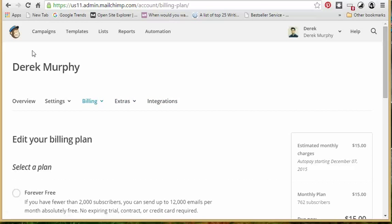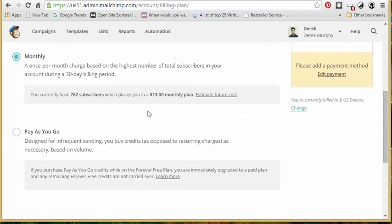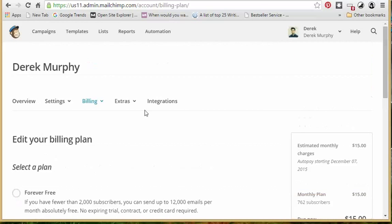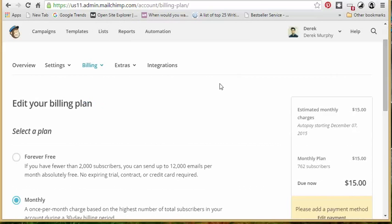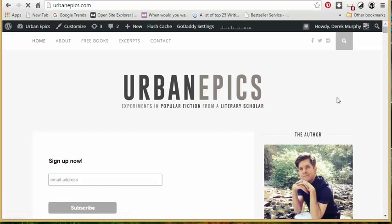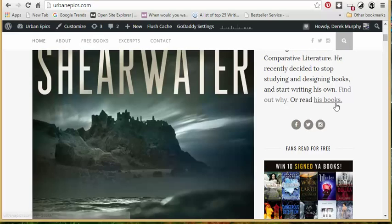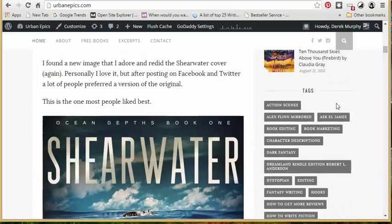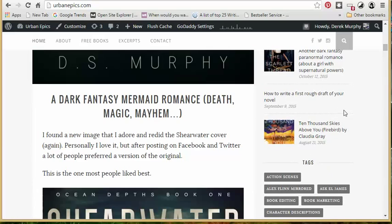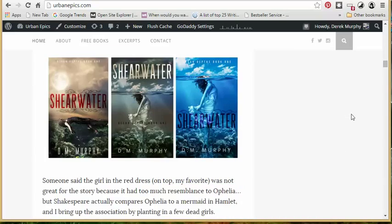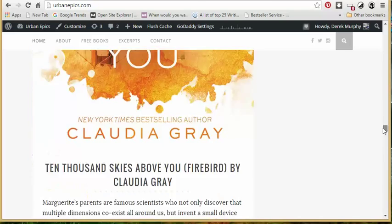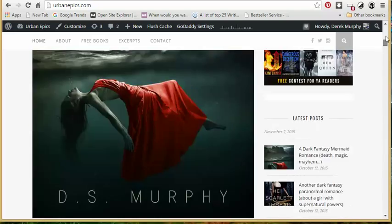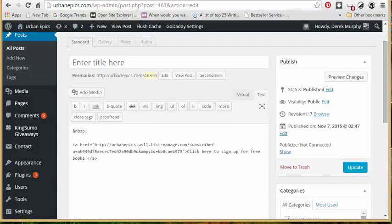I didn't make a video in this series about opt-in offers because the other really important part of all of this is making a good opt-in offer so that people actually want to sign up to your list because that's the main problem most authors have is they just don't have a good enough opt-in offer. But I've actually written a lot of other posts about opt-in offers for fiction writers. So I'll just link to that post so that you can read that as well.